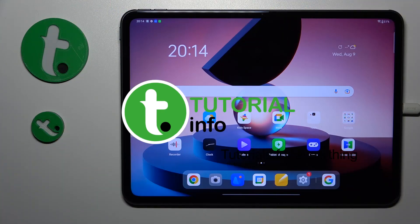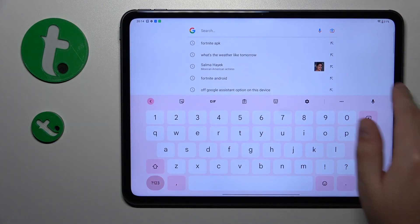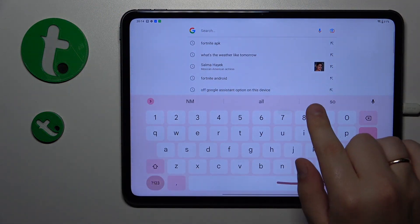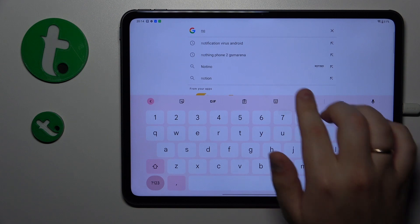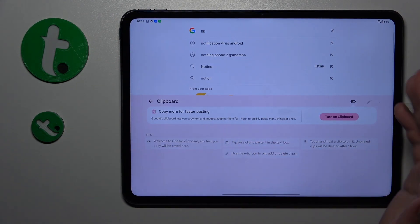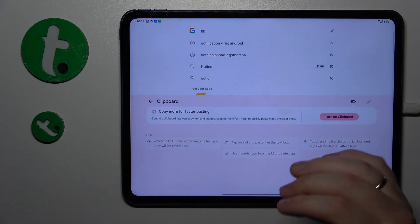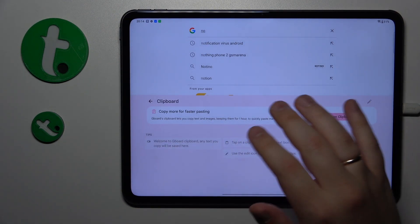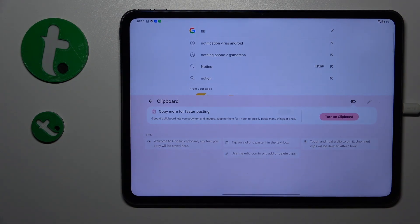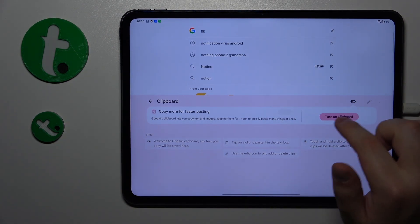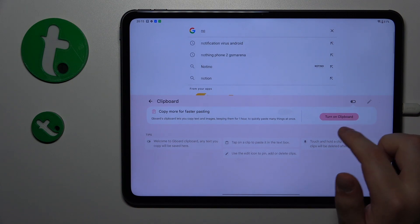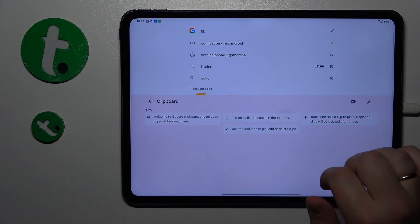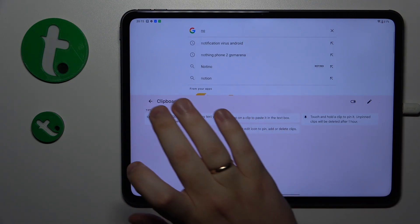To start, you will need to launch the keyboard. You'll see this top toolbar, so from here you gotta go for this particular icon. Once you have successfully opened the clipboard section of your keyboard, you can now activate it by either switching on this toggle or tapping the turn on clipboard button.